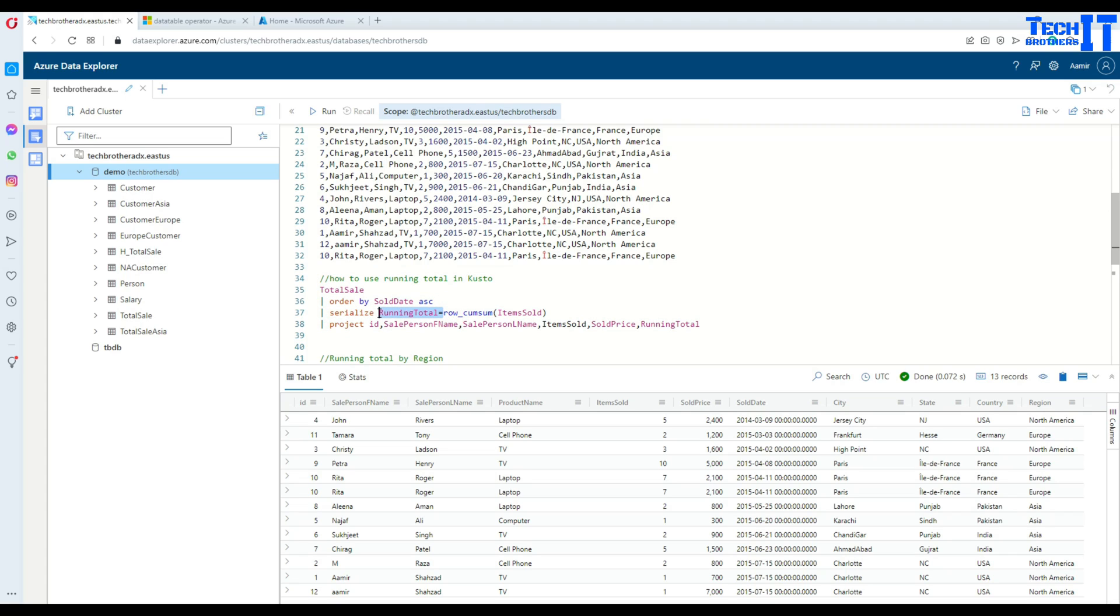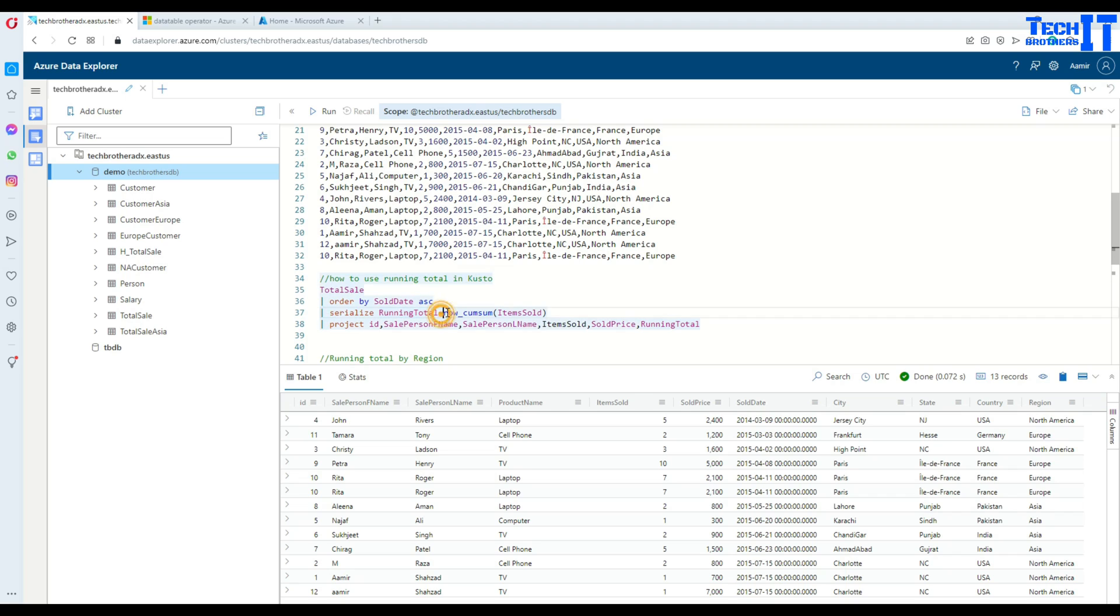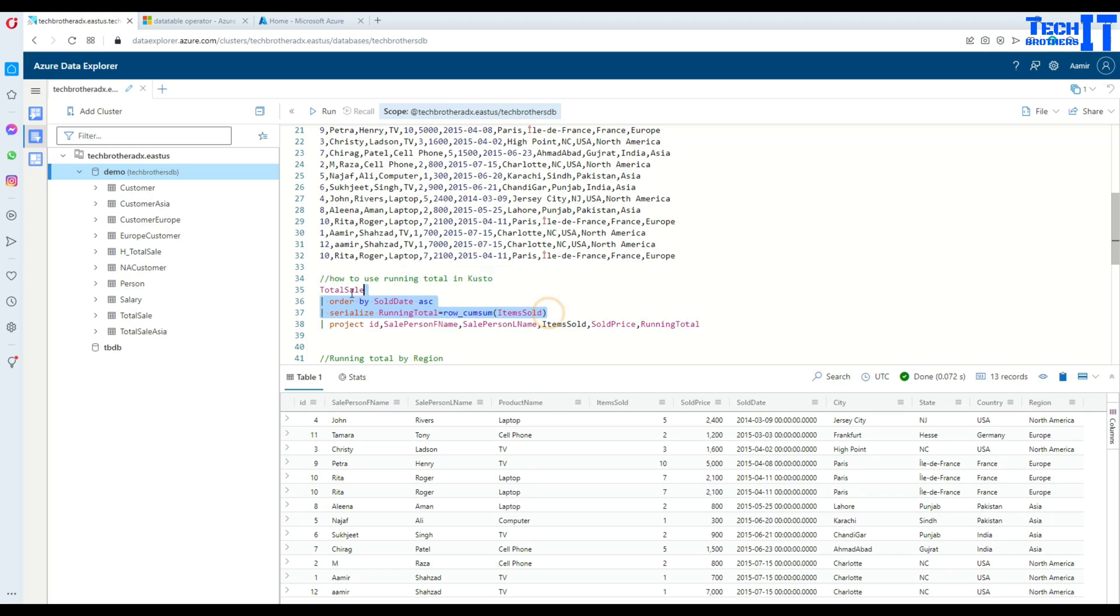If you don't provide the column name it's fine - it's going to just add that column as column one. But I want to give a proper name called running total. Then use ROW_CUMSUM and I would like to get the running total for items sold. Let's go ahead and execute this query.